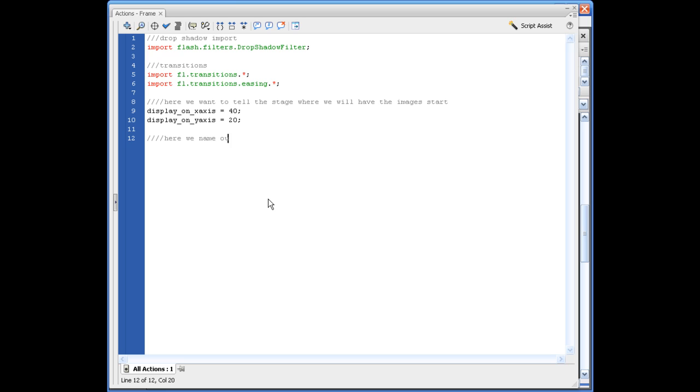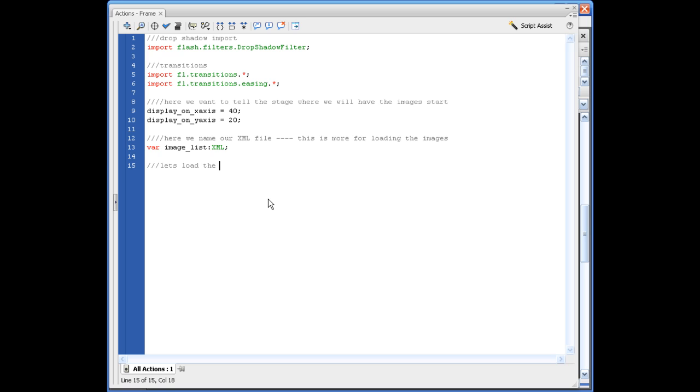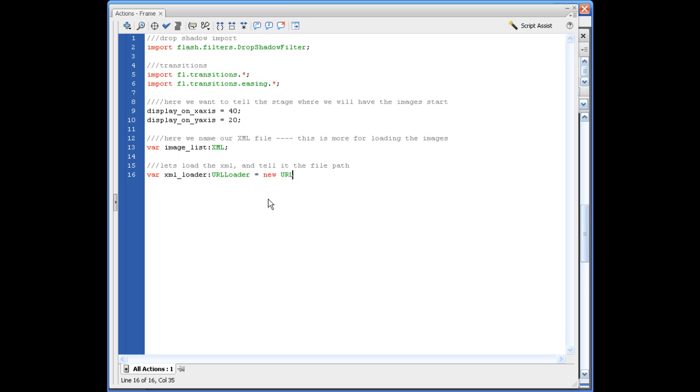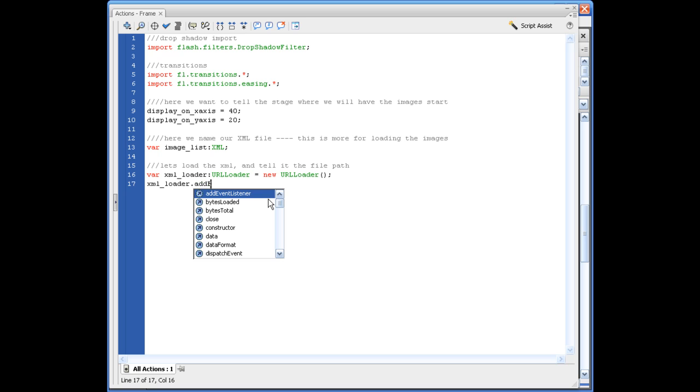We need to name the name of our XML, basically create a variable name for it. So we're going to say var image underscore list colon XML semicolon. I won't always write these notes, but just to start this off to kind of get you comfortable. So what we need to say here is a variable name that will be the loader for the XML. So we're going to say XML underscore loader colon URL loader equals new URL loader. Opening, closing parentheses, semicolon, XML loader dot add event listener.